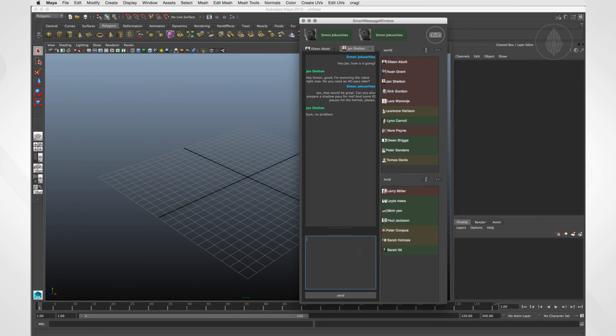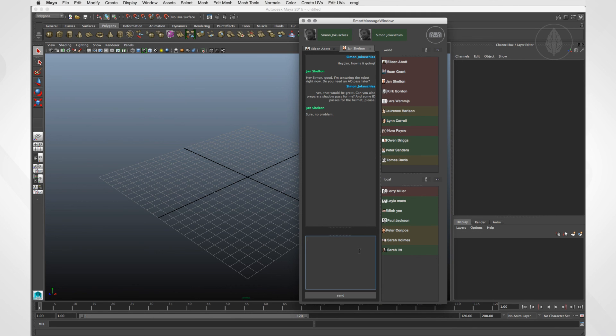So this was a documentation video of SmartMessage, an instant messenger for Nuke and Maya. It helps you to connect to digital artists from all over the world and makes collaborating simple and fast.